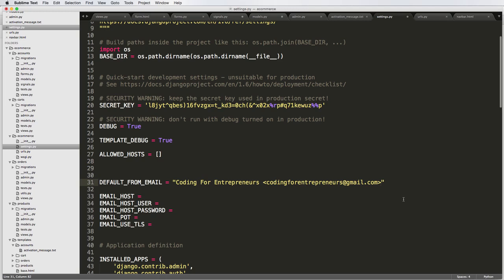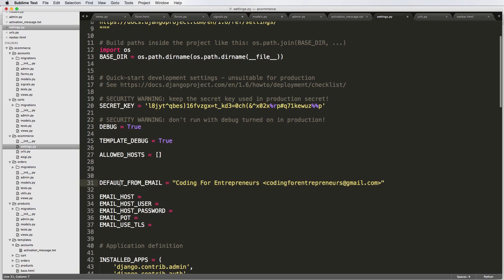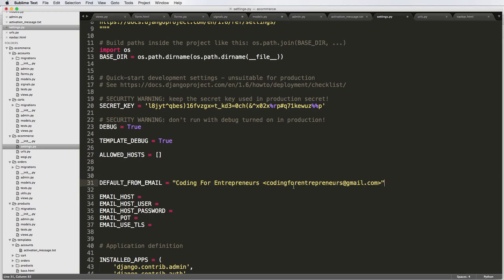And here, this is how I can actually, this will send it out as coding for entrepreneurs. And then the email will come up through just like that. So that's how you can do default email addresses with some sort of name in front of it.